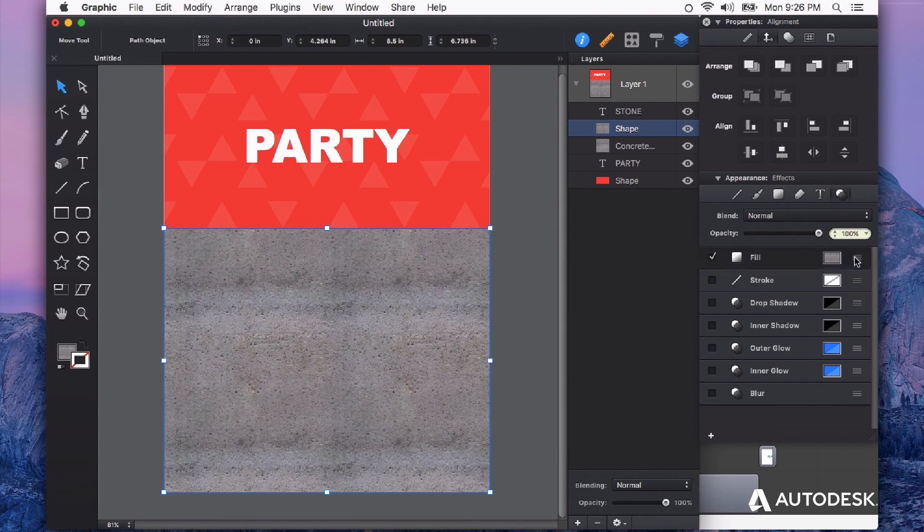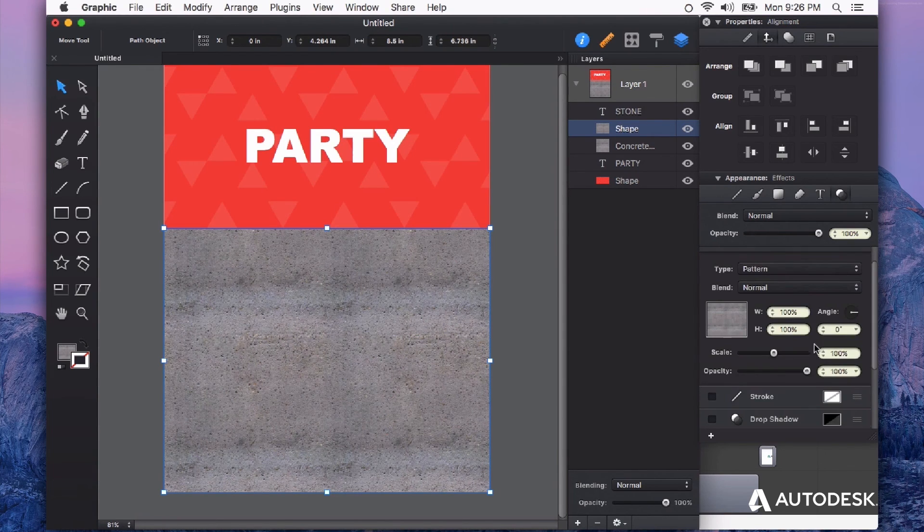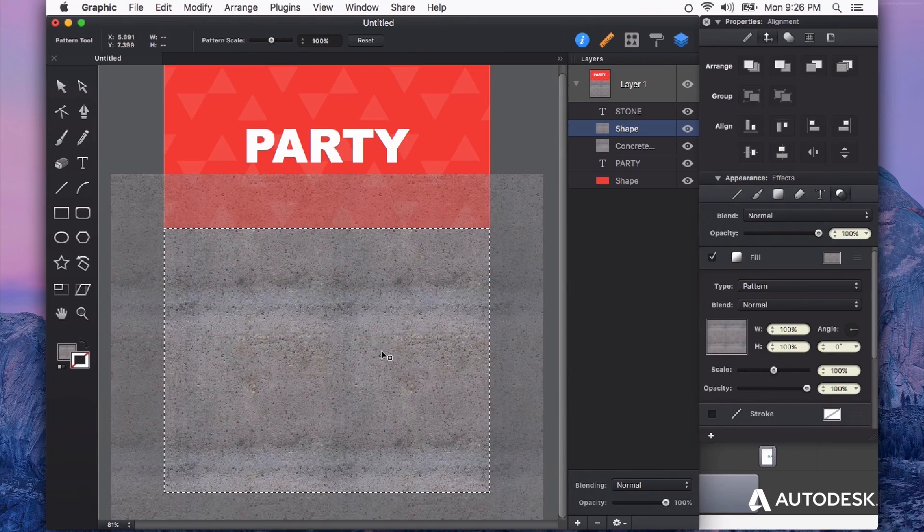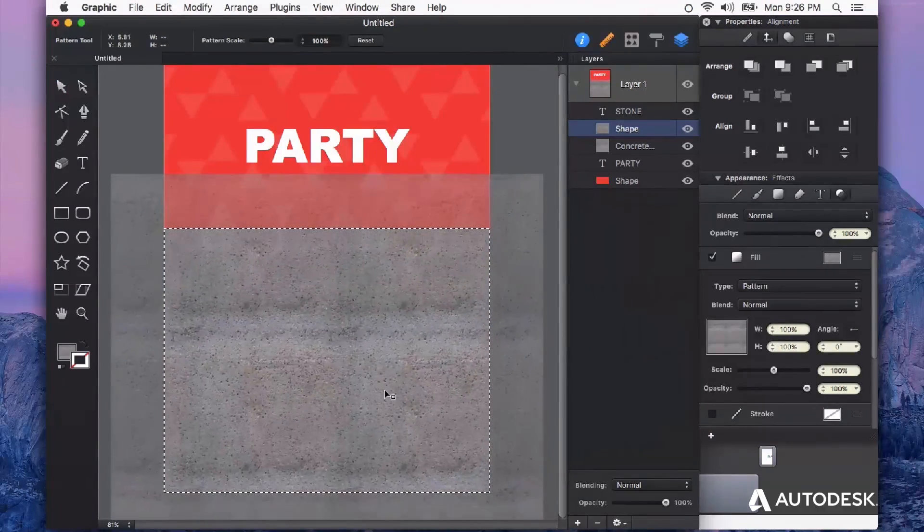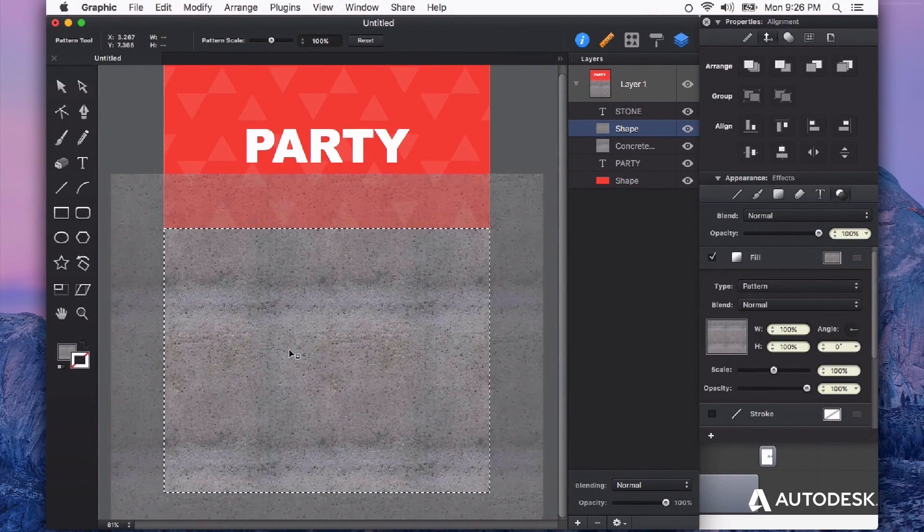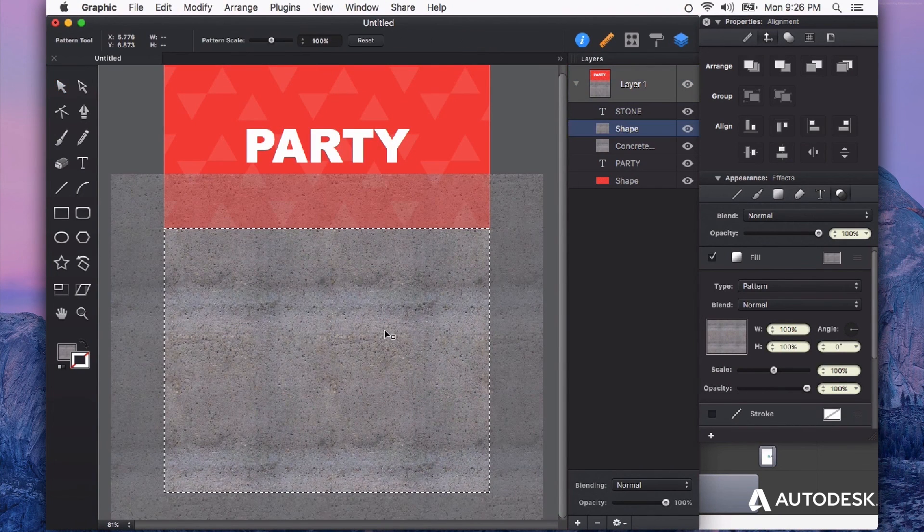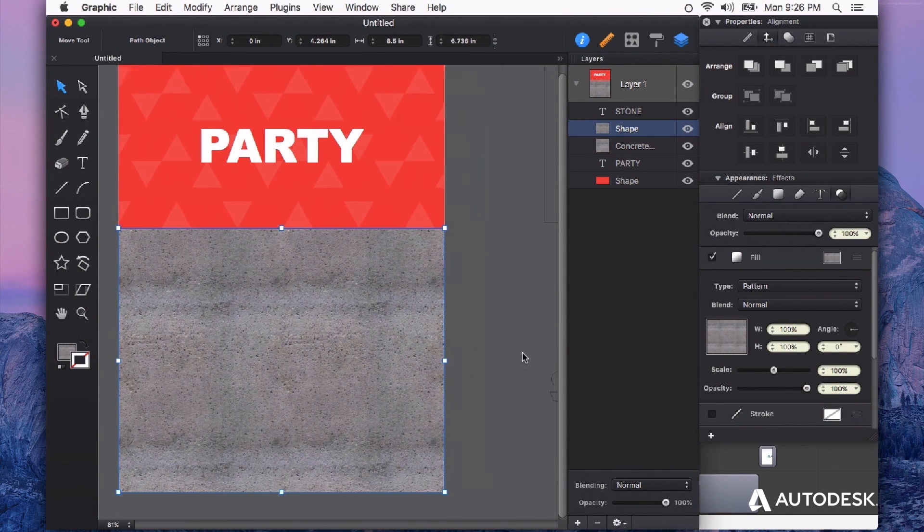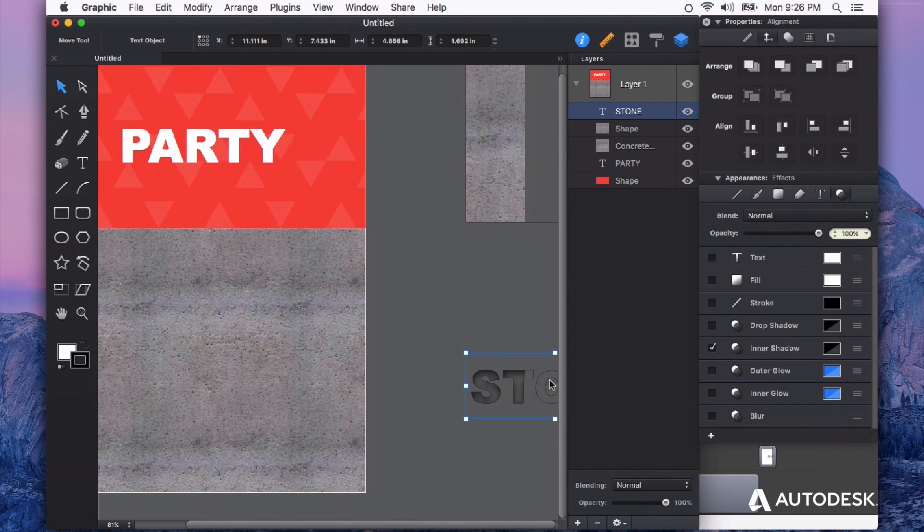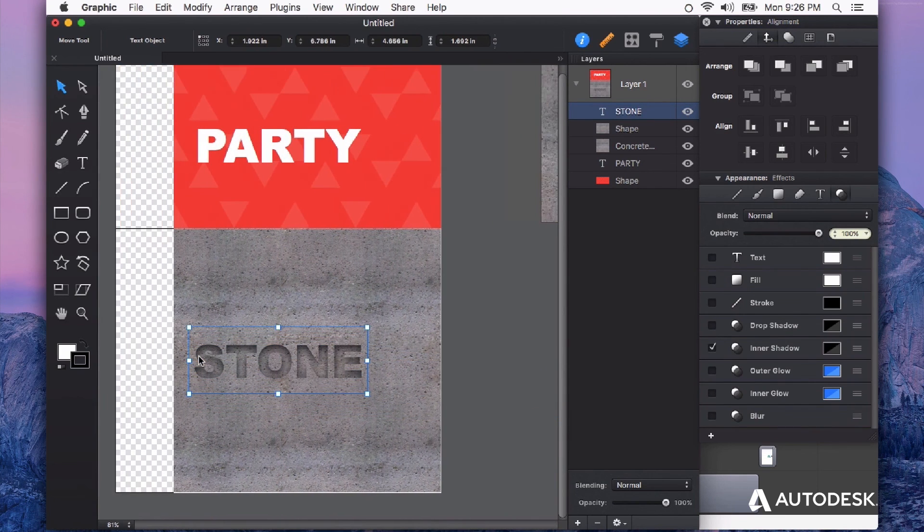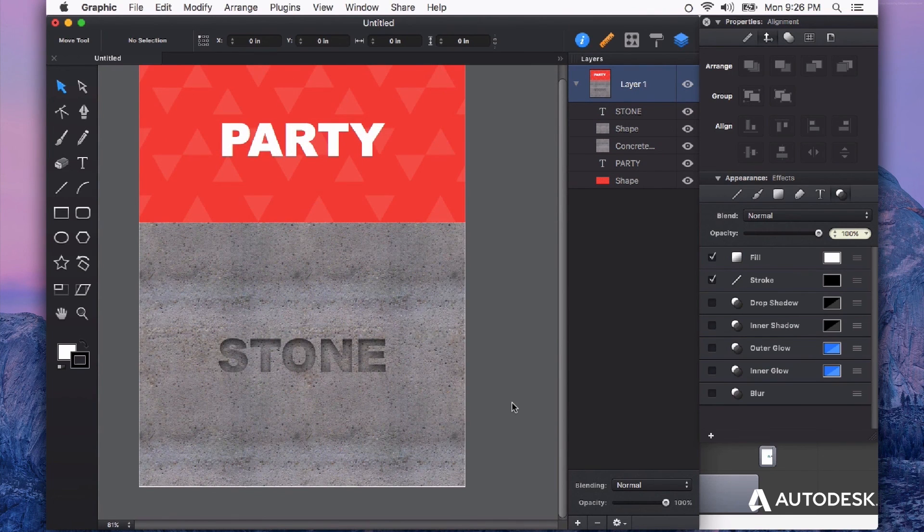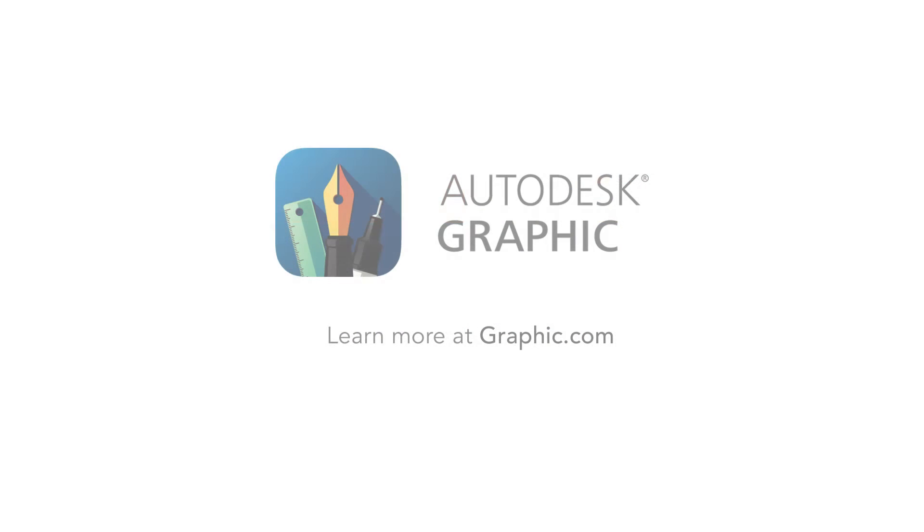If I unfold my fill options, I get the same features to tweak how this is being filled. Also, if I double click, I can reposition which part of the photo is filling my shape. Now I can place some text that I had prepared and just drag and drop it right on top. Now you know how you can create your own patterns using Autodesk Graphic. Thanks for watching.